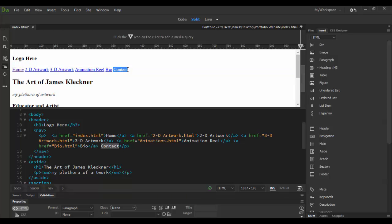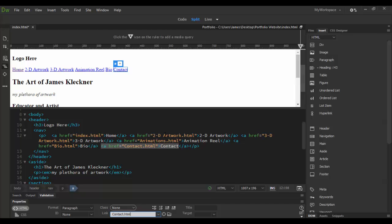You have to make sure you have the whole text selected, sometimes you just don't get it all. So there we go, got it all selected and we'll add contact dot html. So with each of these we have now our links: home, 2D artwork, 3D artwork, animation reel, bio and contact. You can see them all here.